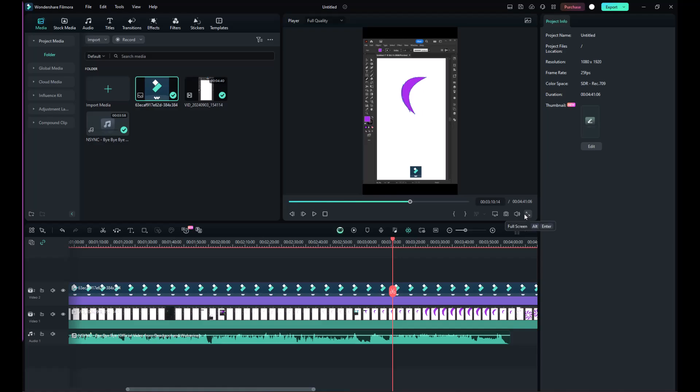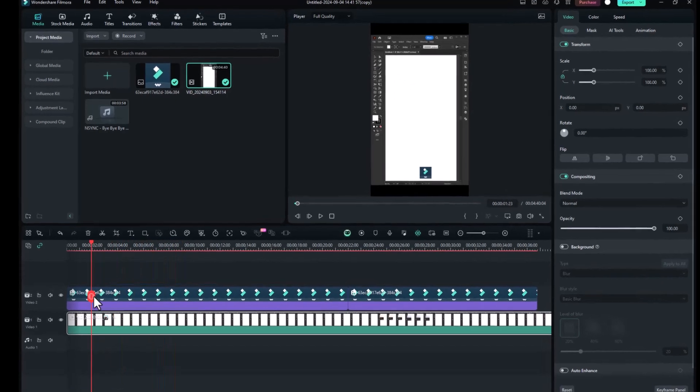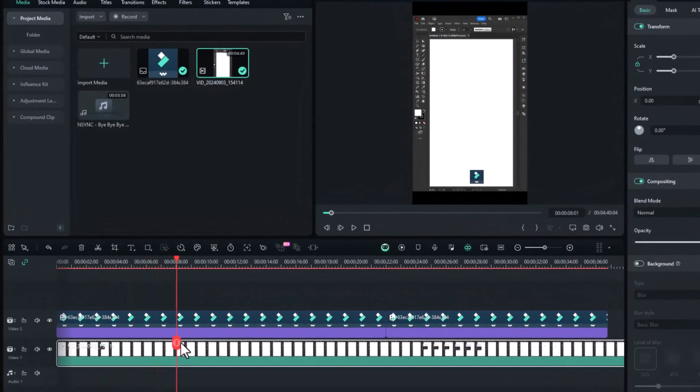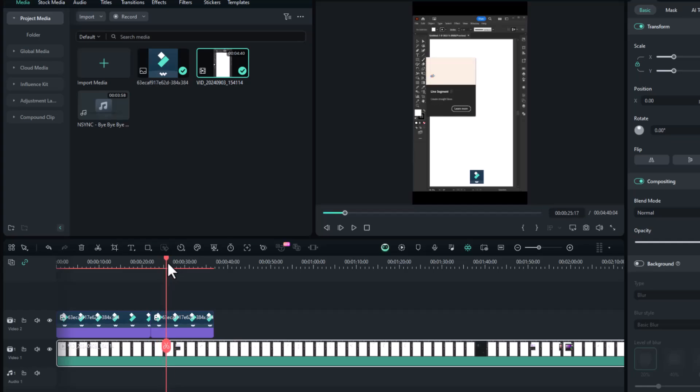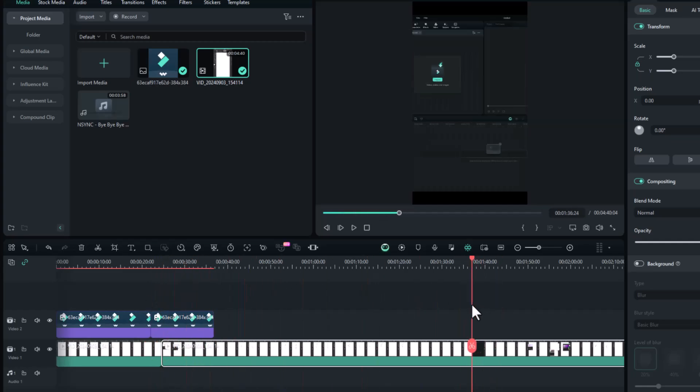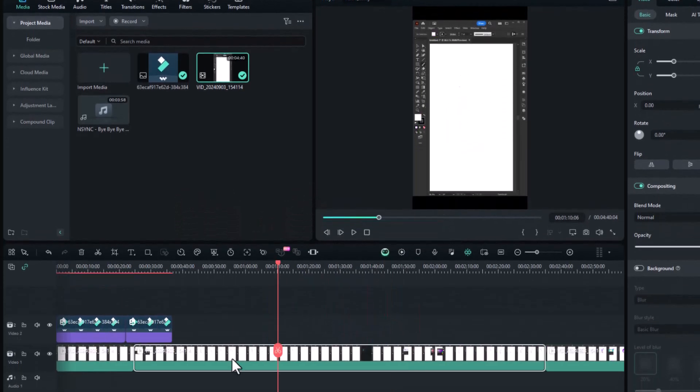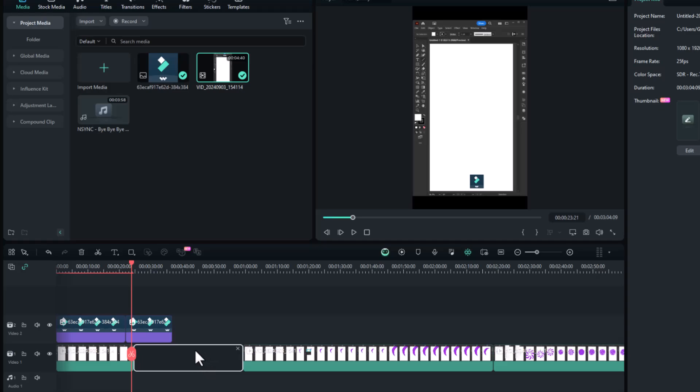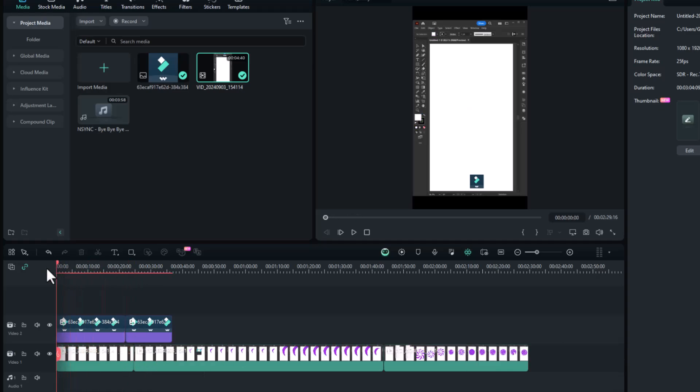Next, we'll make cuts to remove any extra parts of the video. Drag the red marker to where you need to cut. For example, if there's a part you don't want in your video, place the marker on the timeline and click the scissor icon or press Ctrl+B to split. Click on the split part and hit the delete button. Then, click on the empty space and click the cross button to remove the space completely, so the other clips will fill in.